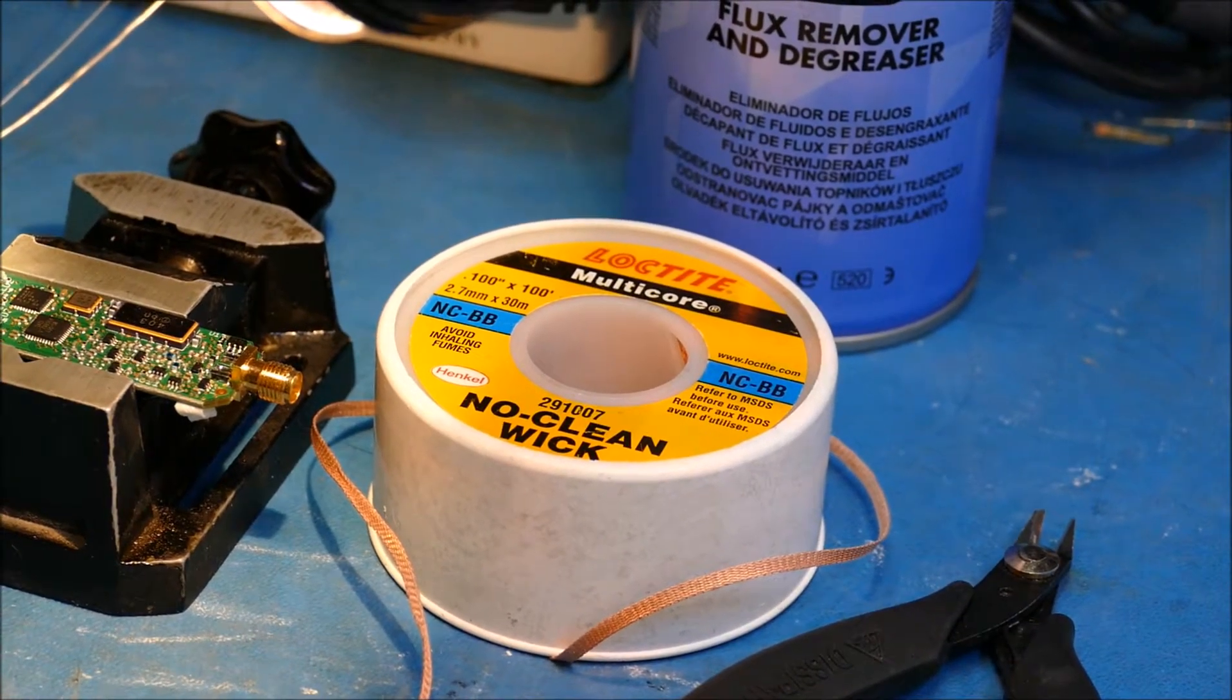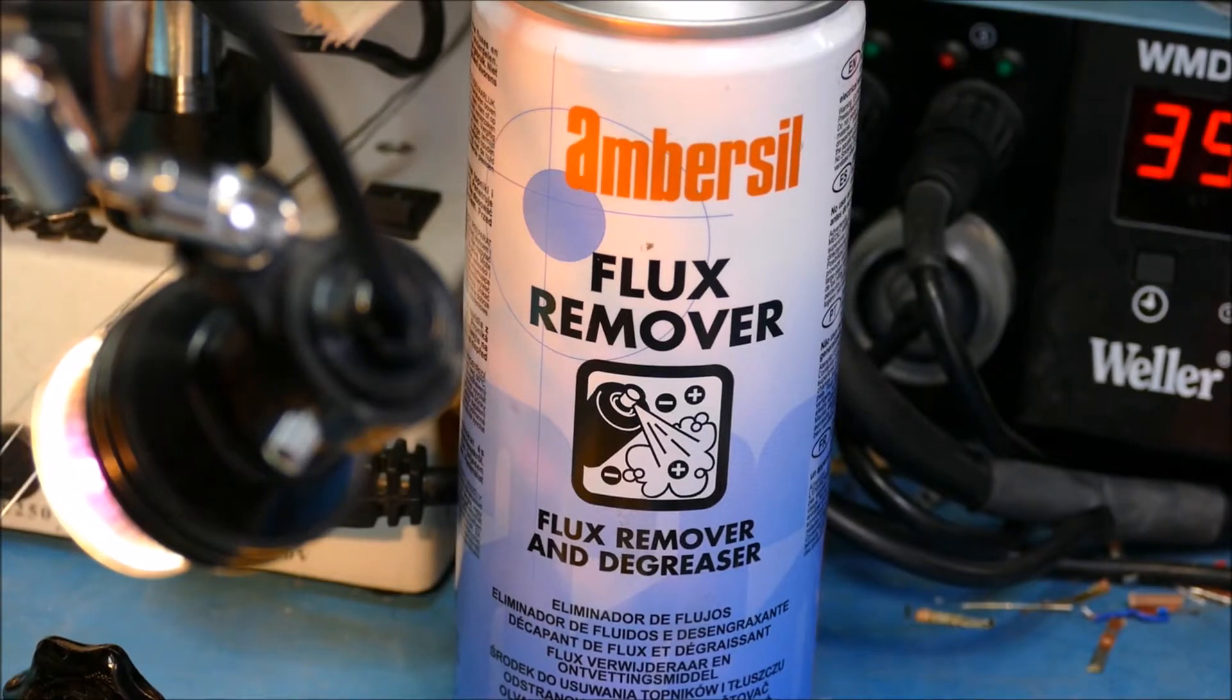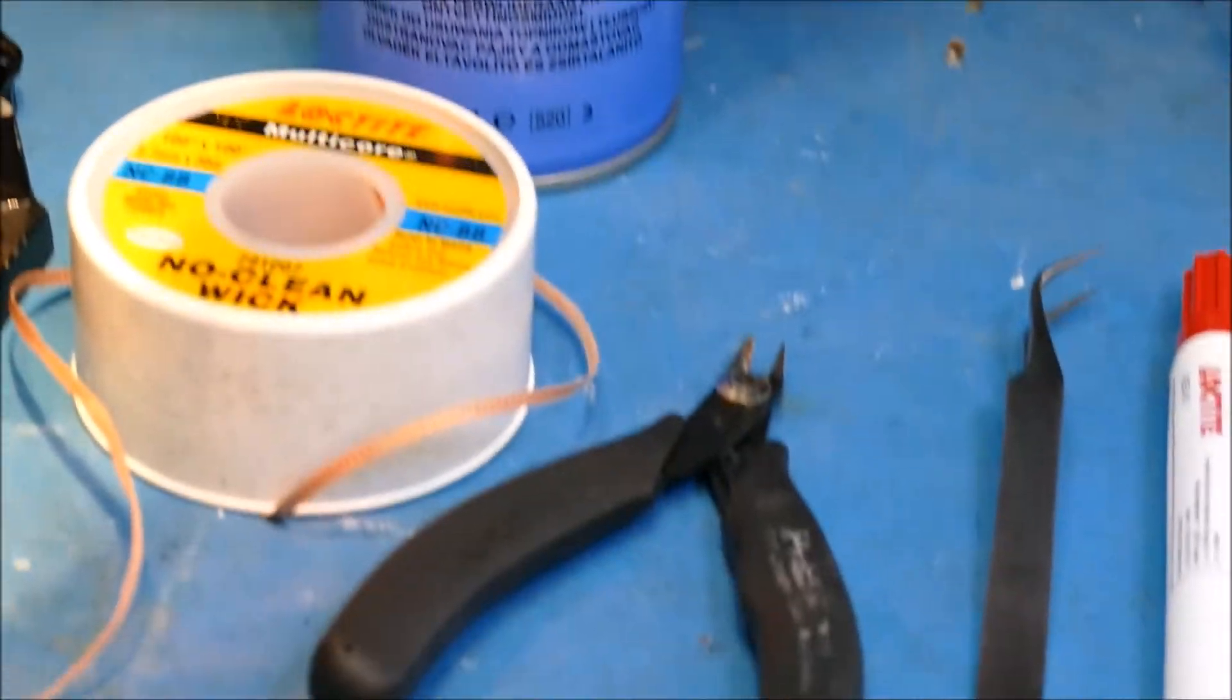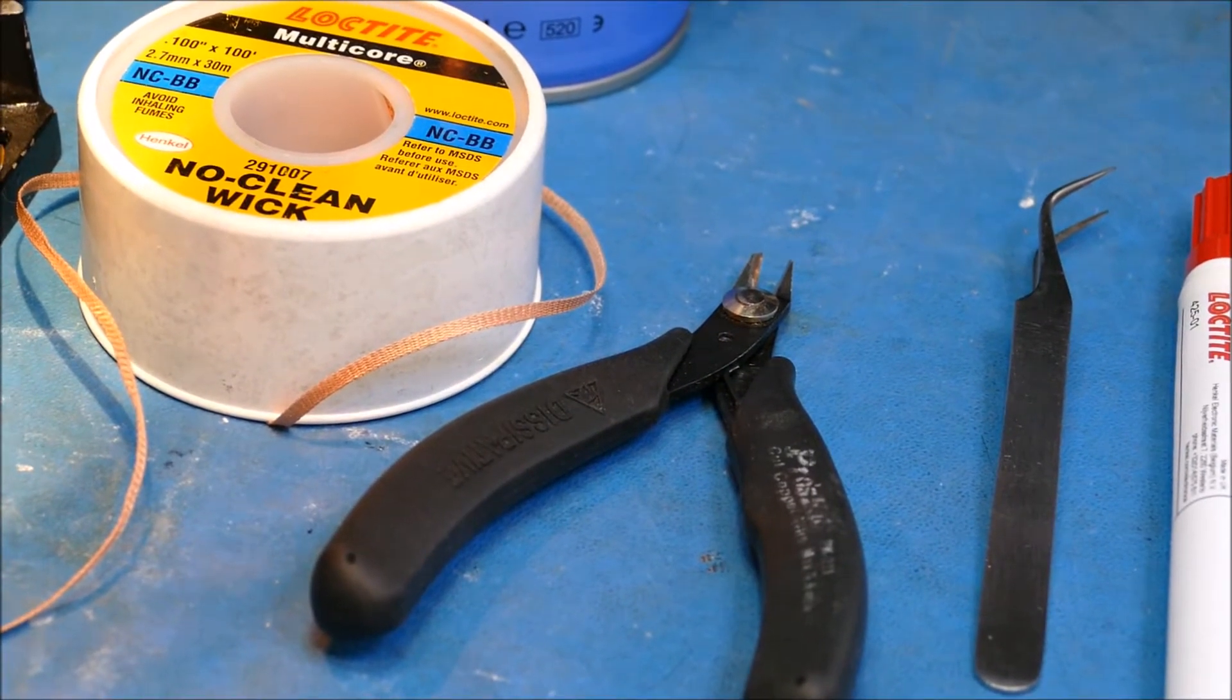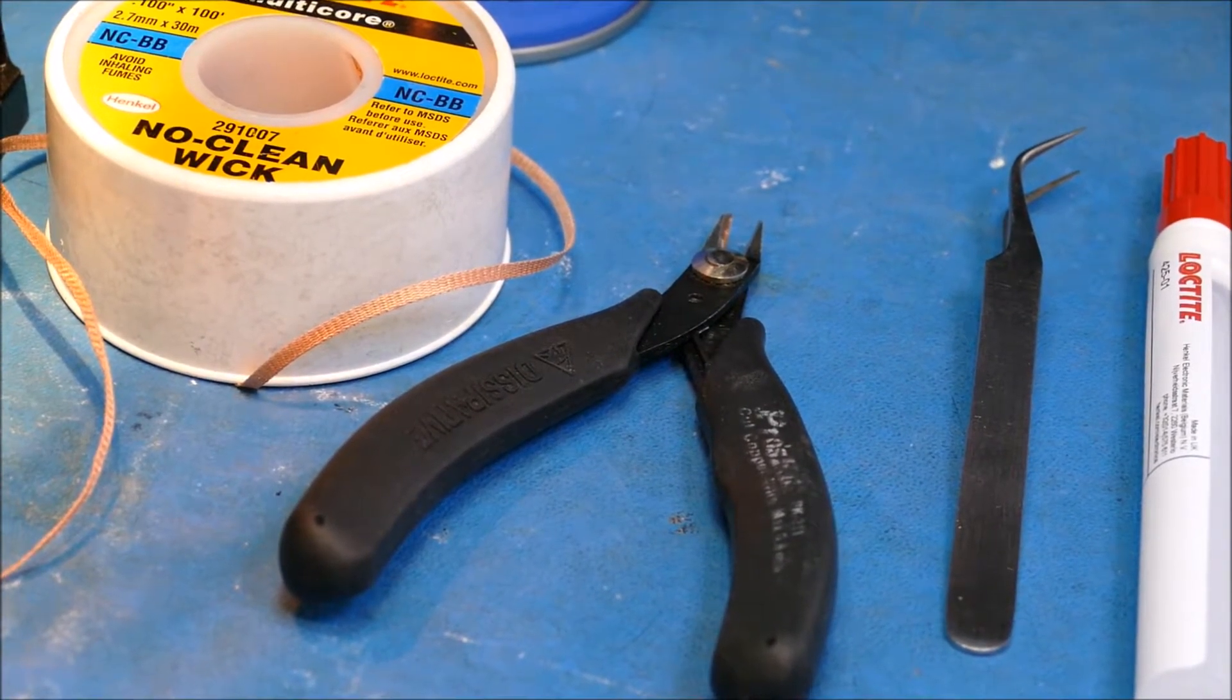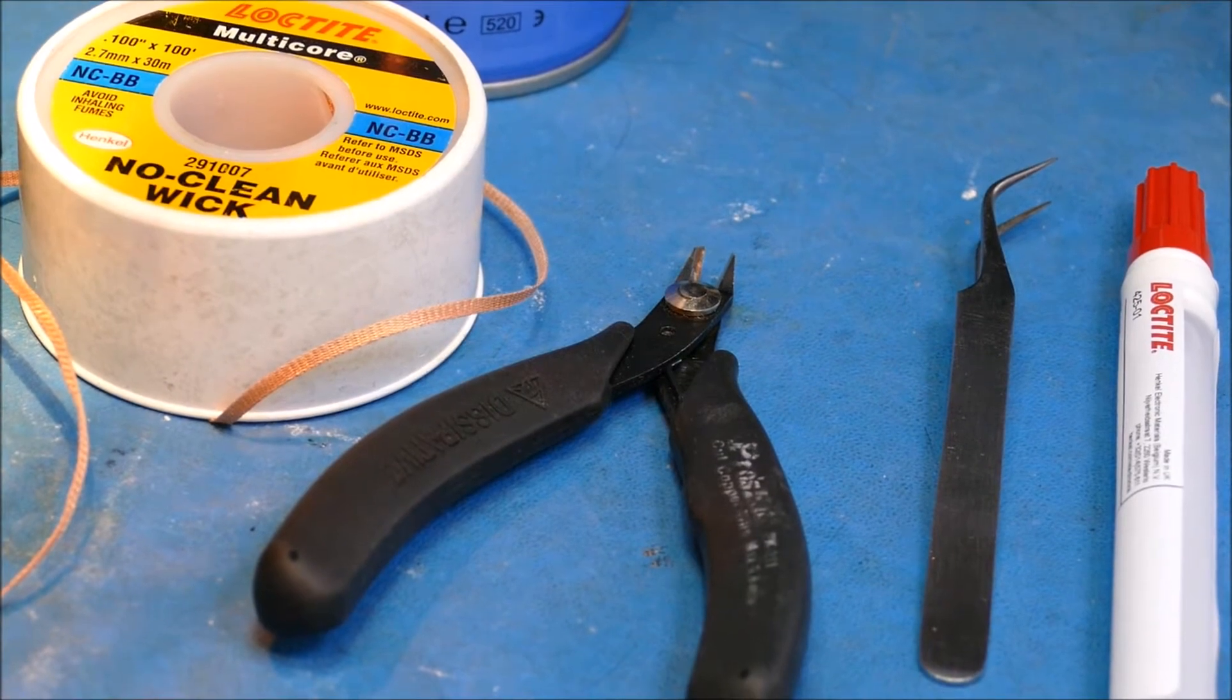I do do hundreds and hundreds of resolder jobs. The worst thing is running out of this as well, so I like to have a nice big reel of it. I also have some flux remover. I have no idea what the carcinogen is on this, but it does smell pretty awful. This is to clean the board up after I've reworked it. Down here we've got some normal side cutters, cheapo things.